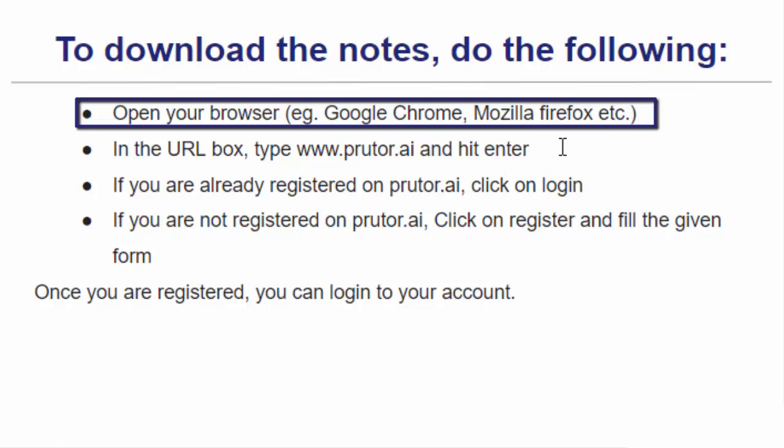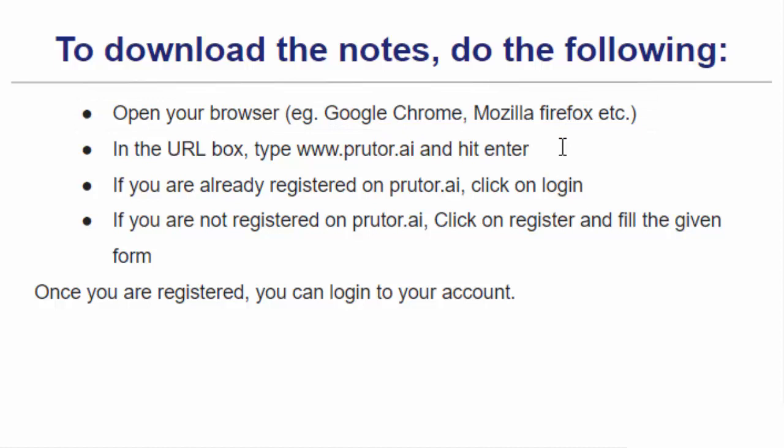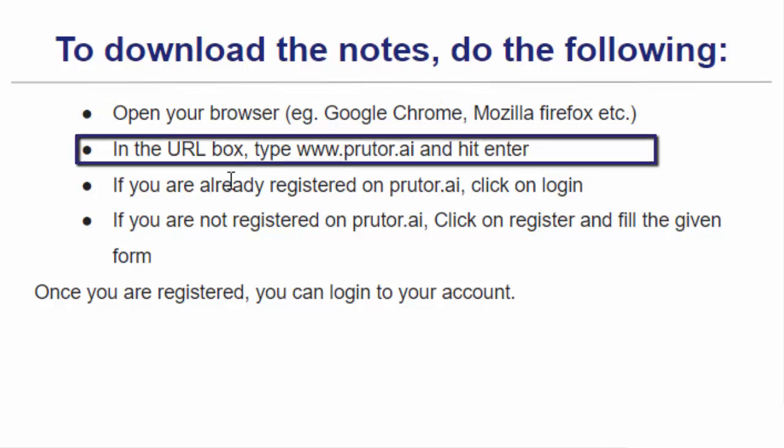In this example, I will be using a Google Chrome browser. After opening the browser, in the URL box, you need to type in www.prutor.ai and then hit enter.